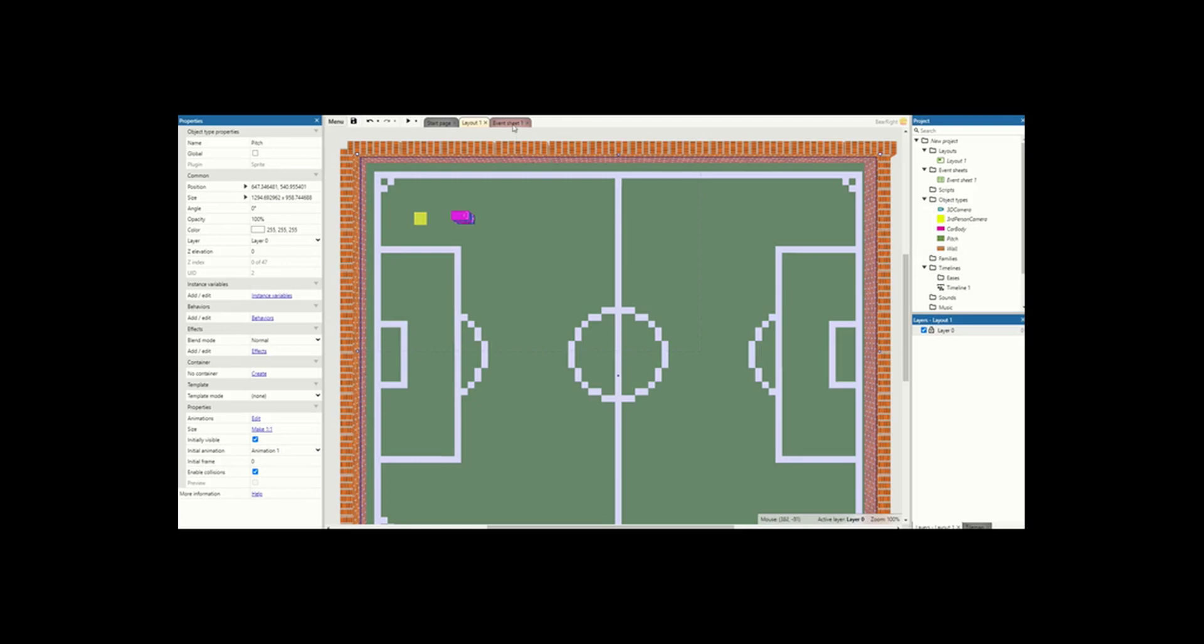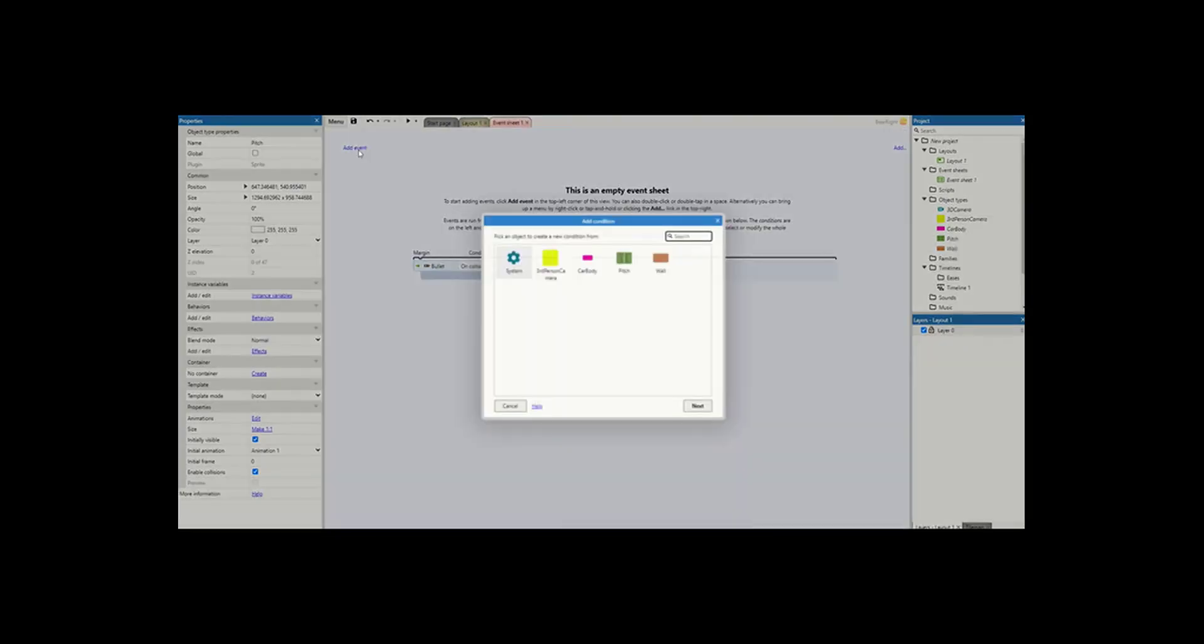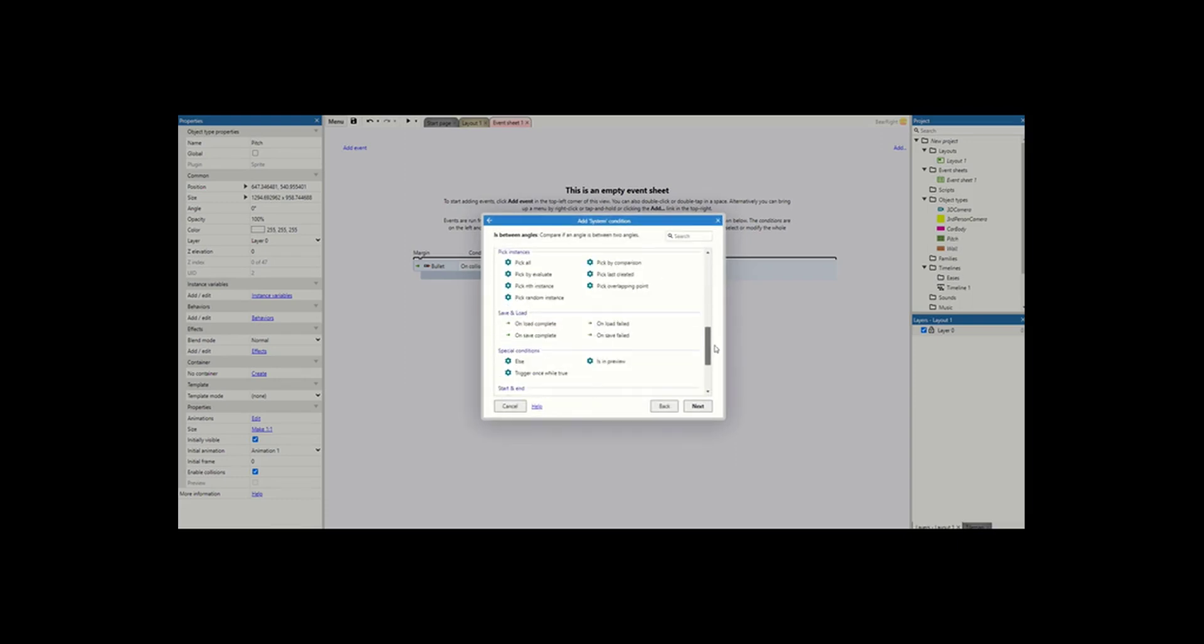Now we're into the event sheet, we actually need only two events to get this working. So let's get started. First event we're going to do is a system and on start of layout.